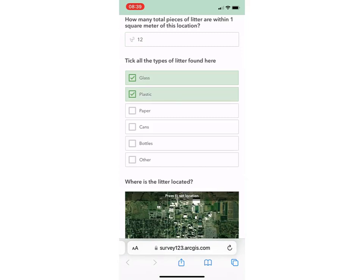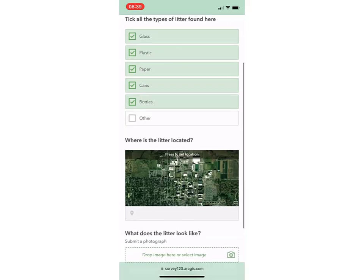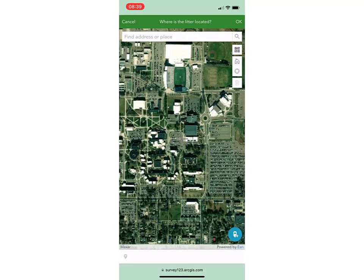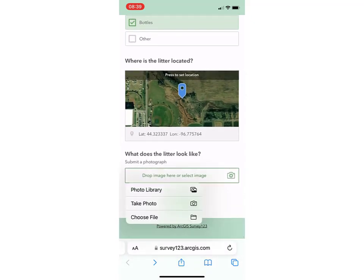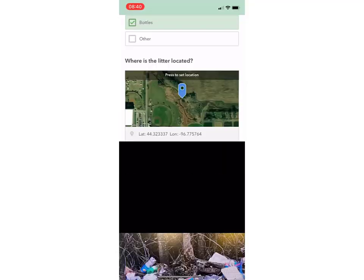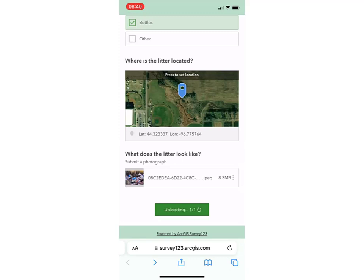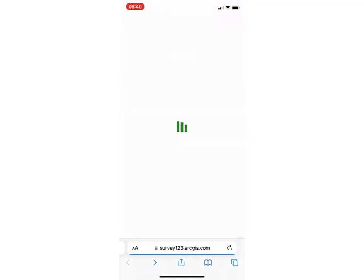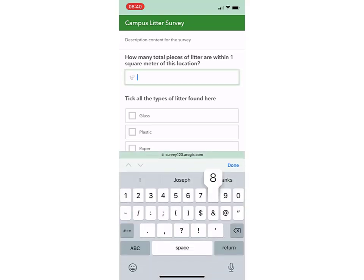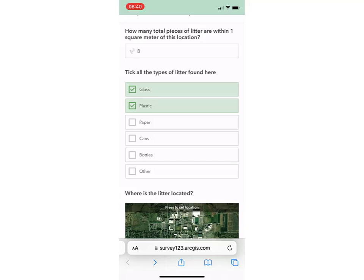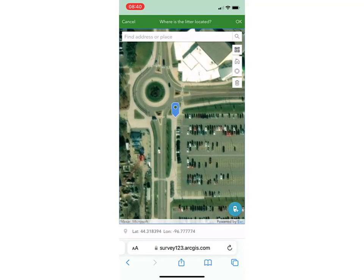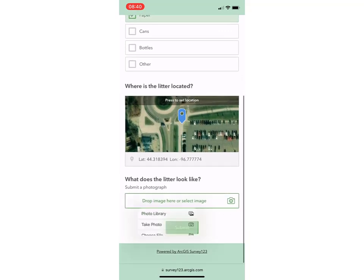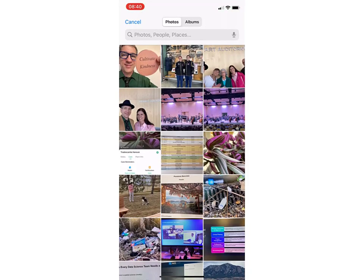Now I'm going to test out the survey. I've used the QR code to scan it and open it on my iPhone. The survey asks: where's the litter located? I'll tick that spot and drag an image from my photo library, or I could take a photograph right there on campus. I've indicated how many pieces of litter, what types of litter, where it's located, and I'm submitting a photograph. That survey is looking good. It's important to test these things before you let other people know about them — make sure they work and are giving you the kind of data you need.